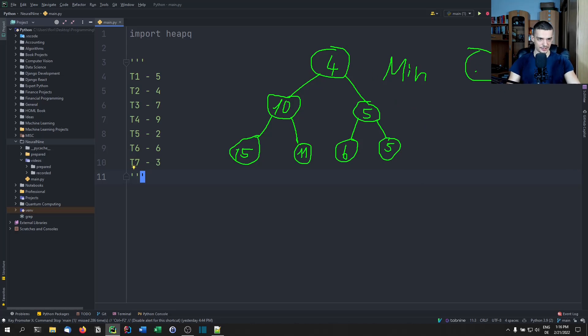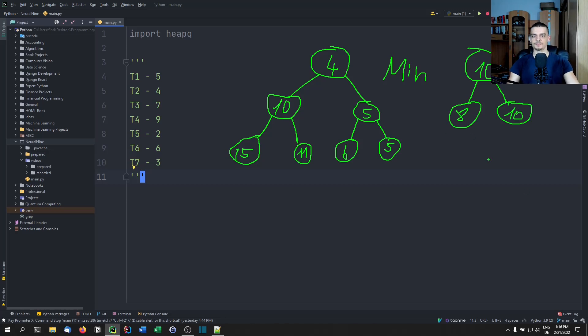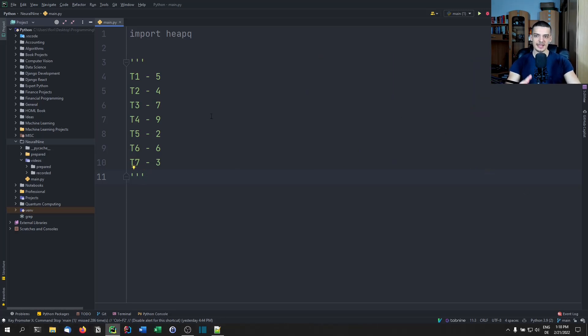With a max heap, it's the opposite. In a max heap, we have an element like 10, and each element below it has to be less than or equal — something like eight, or also 10 is fine. That's the basic idea of a heap.